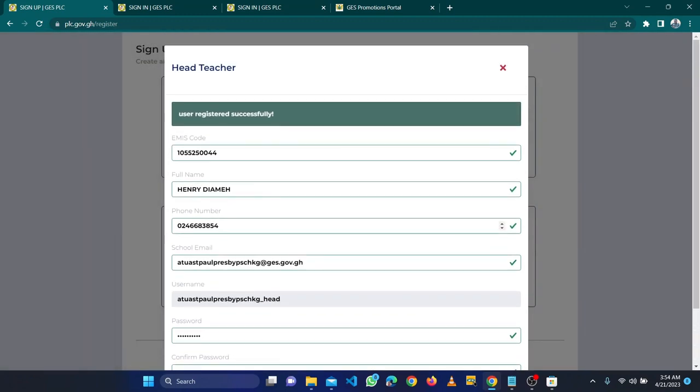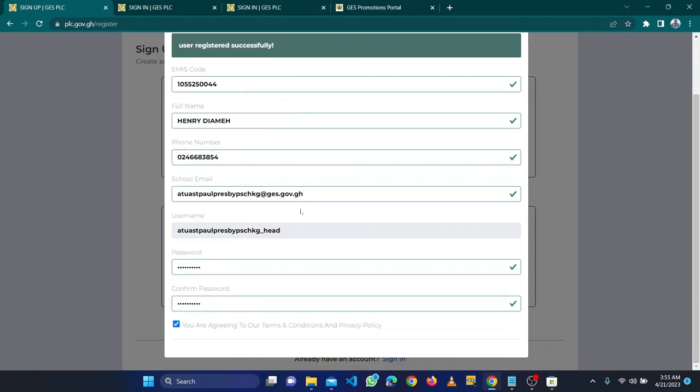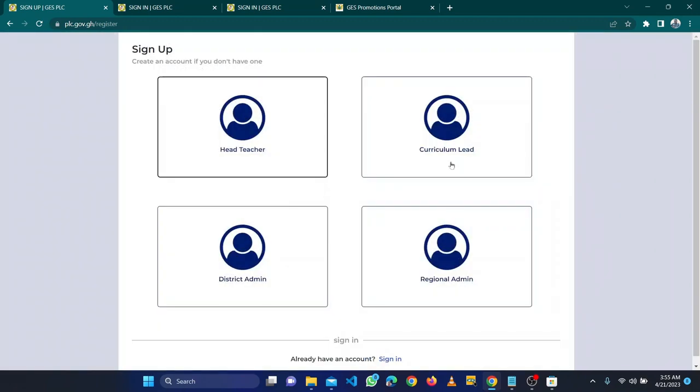Now it has created successfully. You can see user registered successfully. Now with this I can use this account, the username which I have typed and the password to login. The code will be sent to the head.